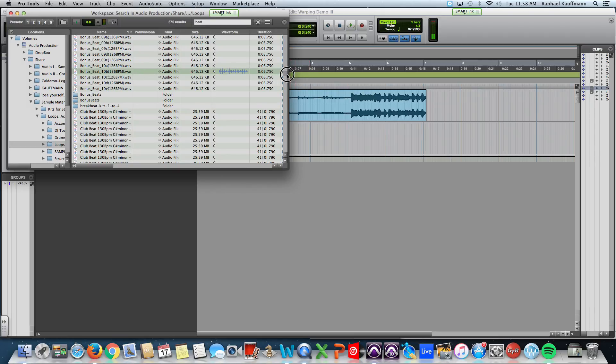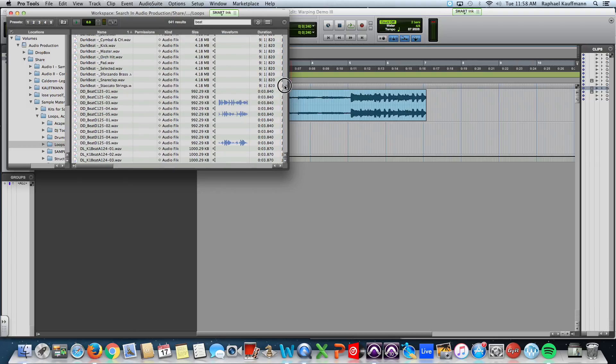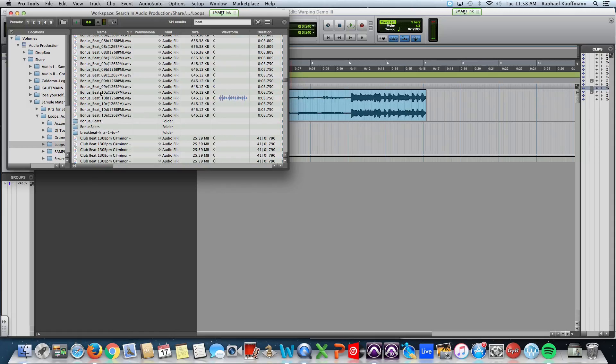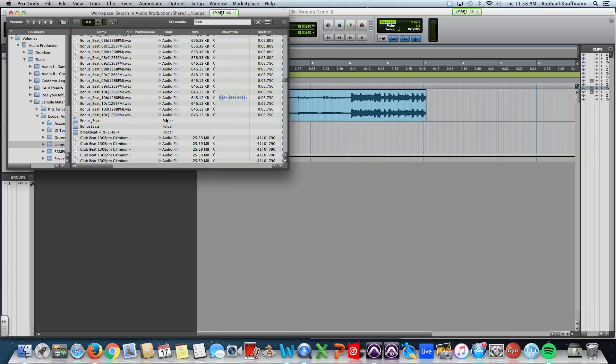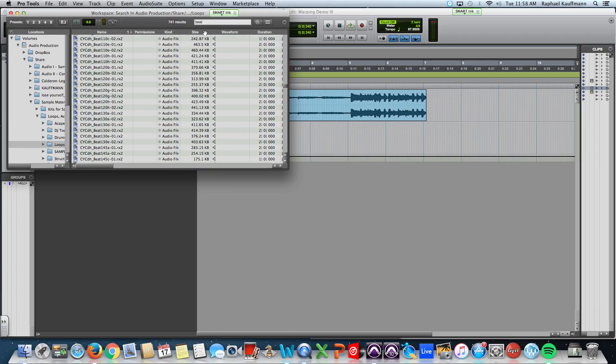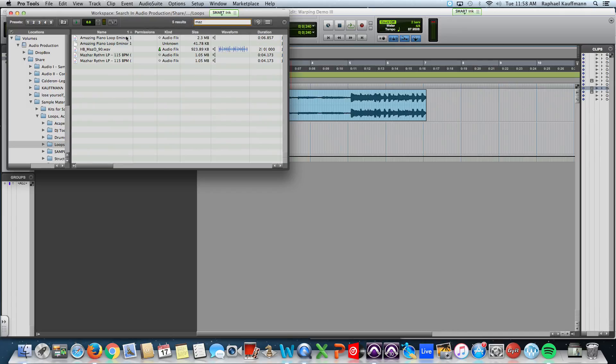Doesn't matter the tempo. Except that the tempos do. Give you a sense of. What the. Genre or style of the beat might be. Maybe I should put in. Just go for my. Classic.